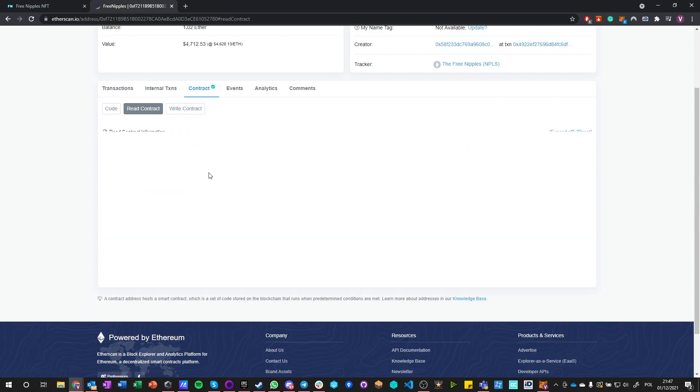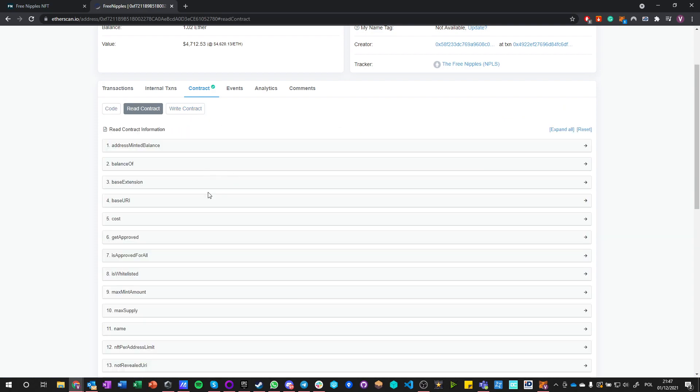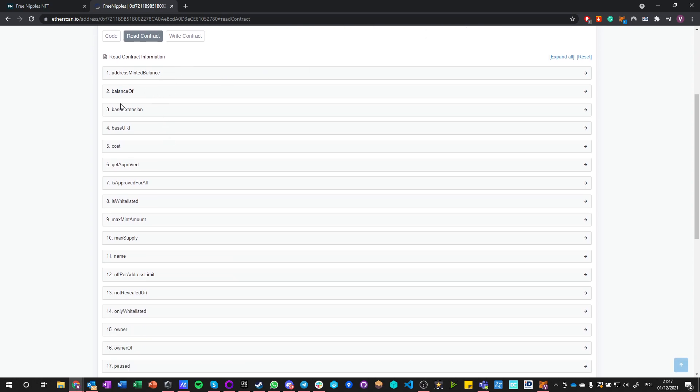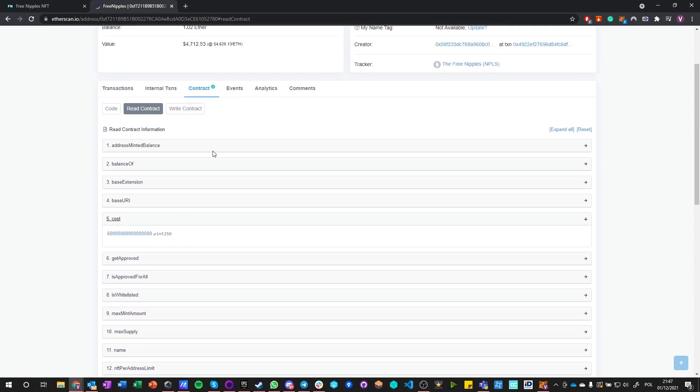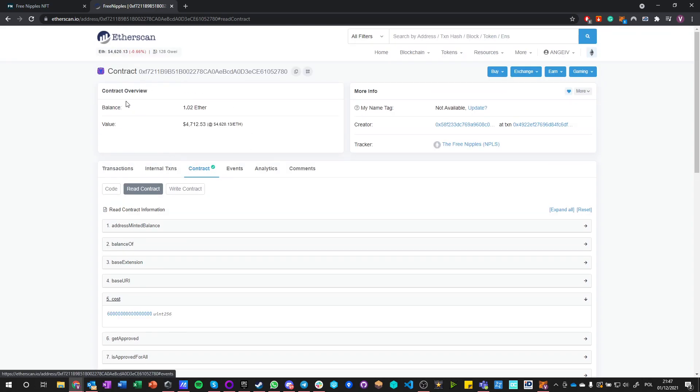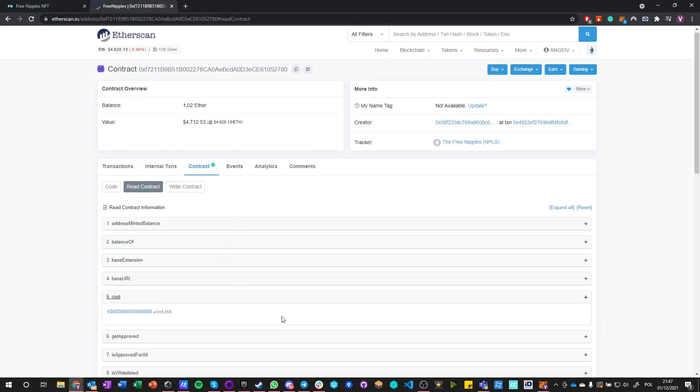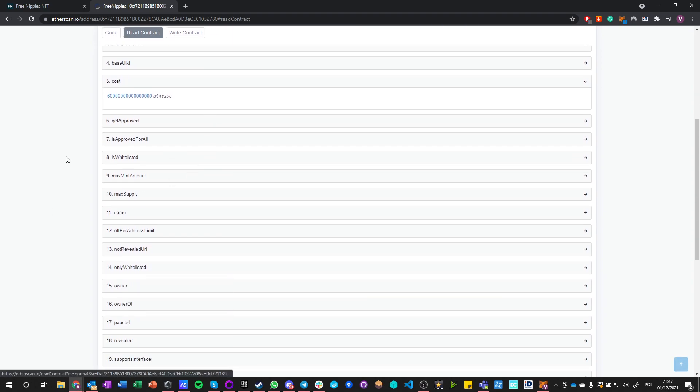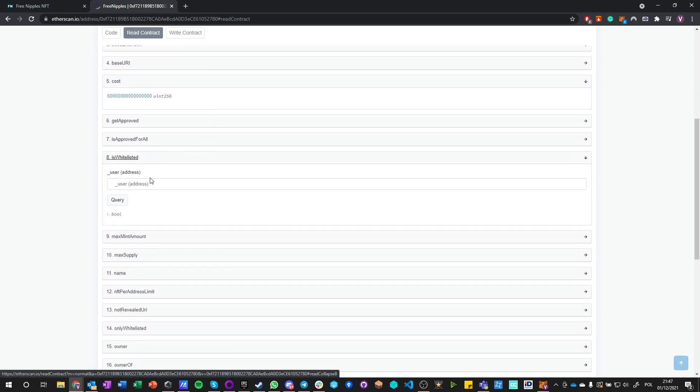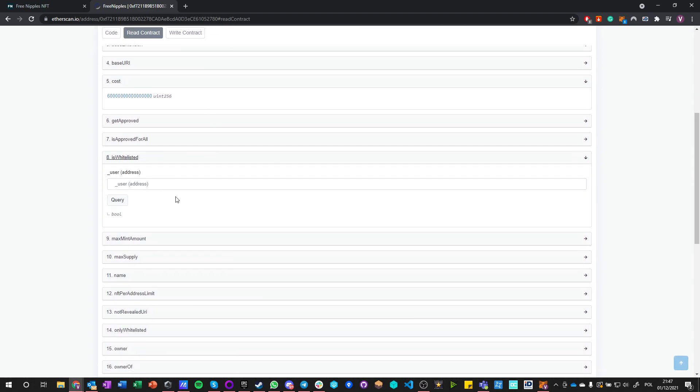You can do one of few things. First of all, you have the code, you have read, and you have write. You can read contract, and what you can do is call any of those read functions. When you call them, you get information about what it tells you. For example, right now only whitelisted users can mint from this contract.